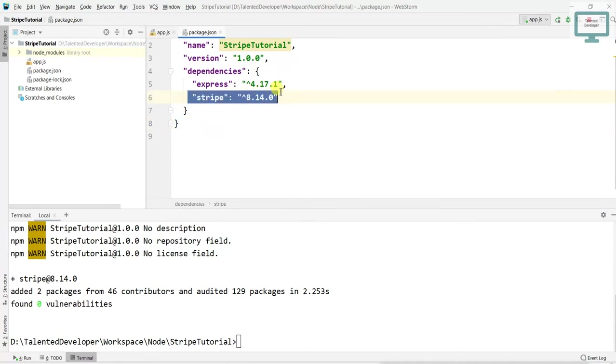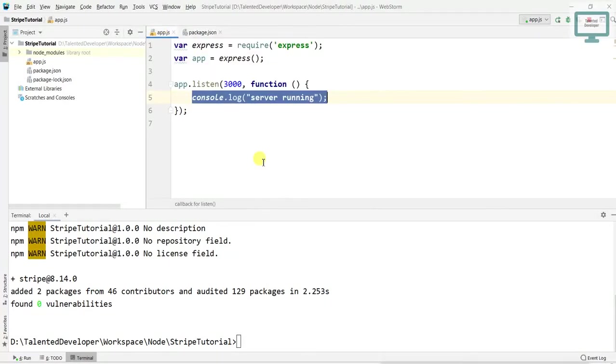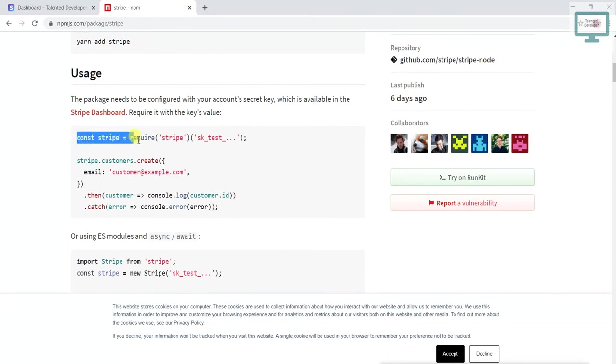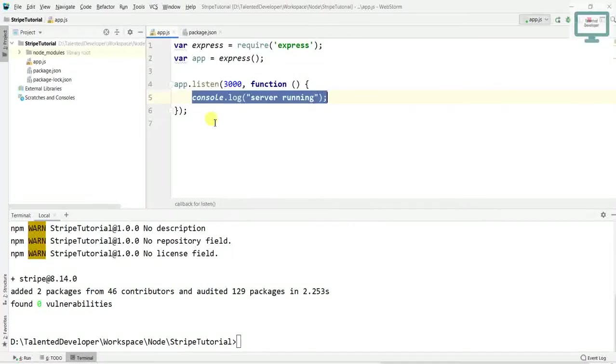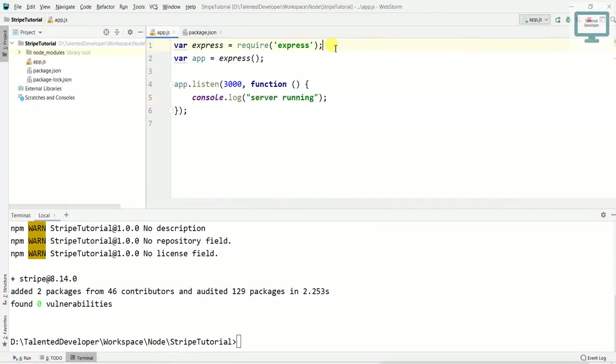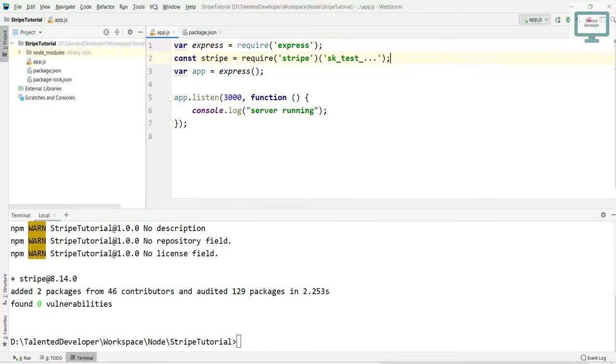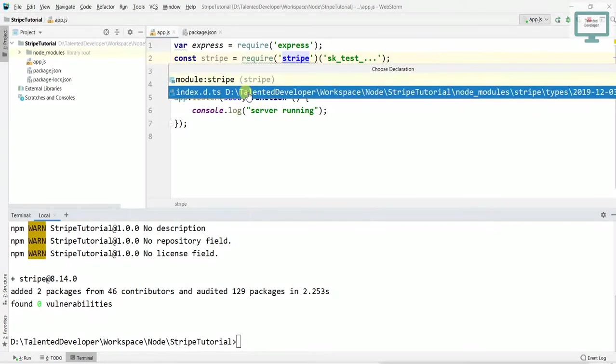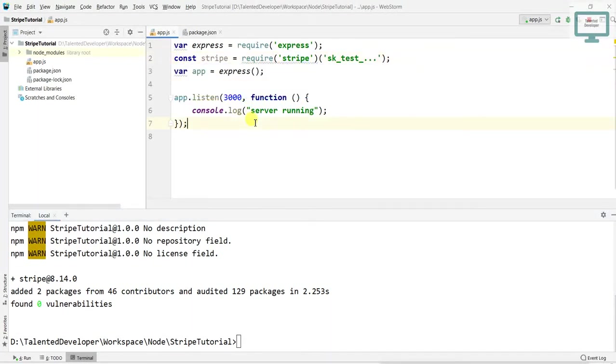You'll notice here I am currently using version 8.14. Next step, if you notice here, they have constant Stripe, so we have to copy this line. If you press Ctrl and click here, it will show the file location, which means your Stripe has been successfully installed.